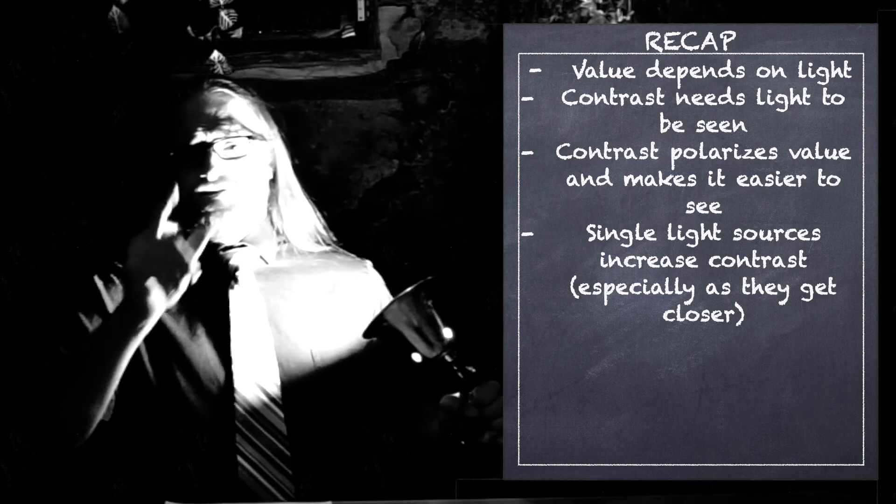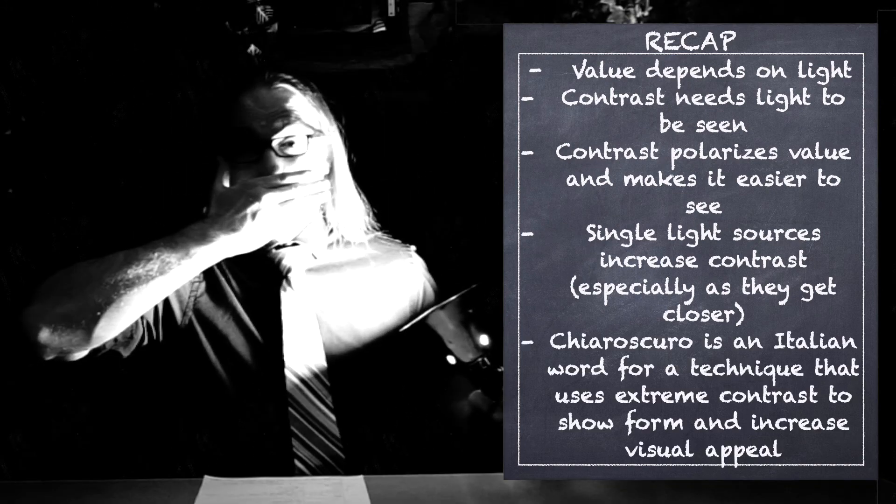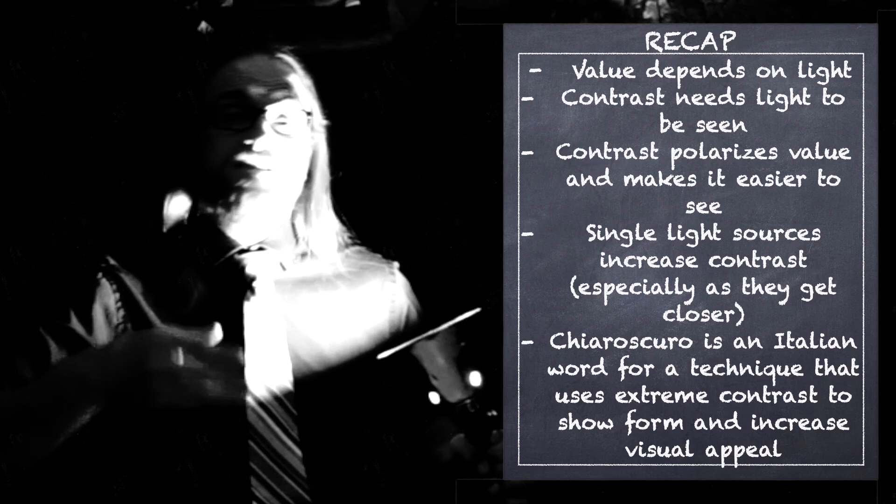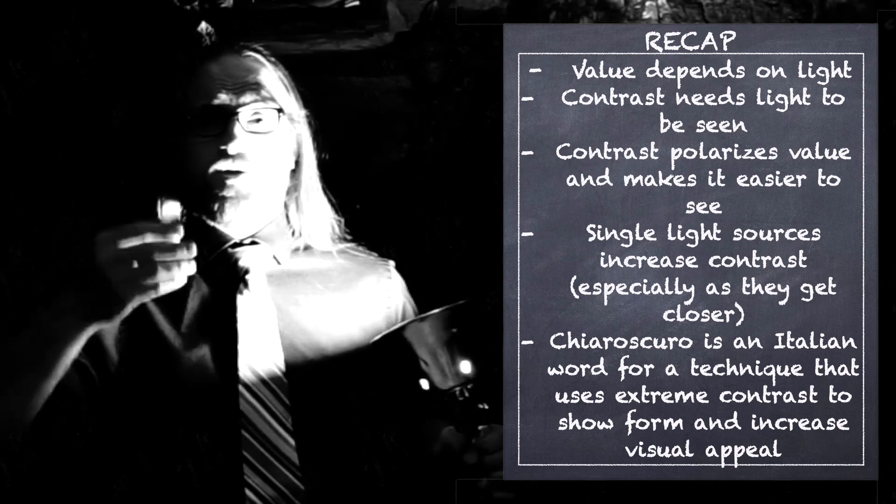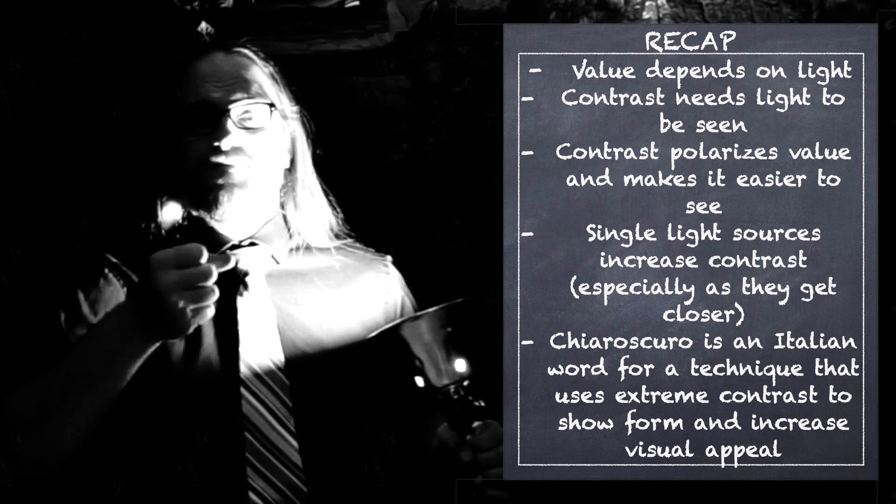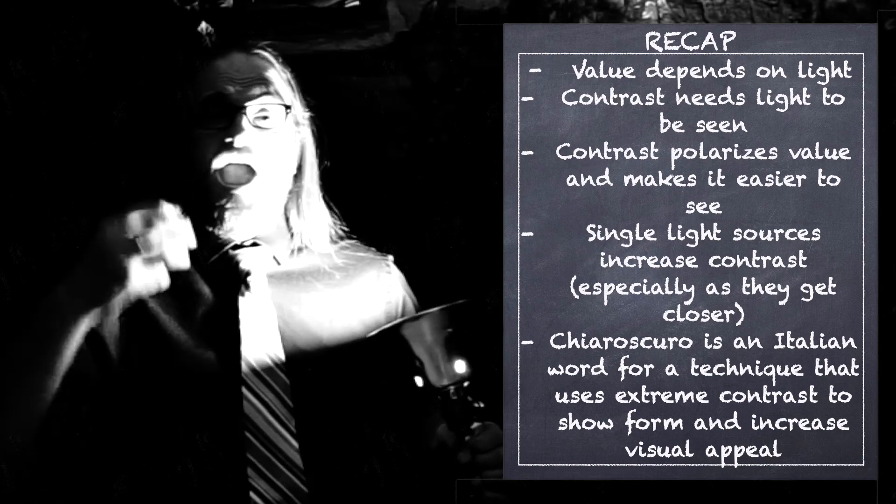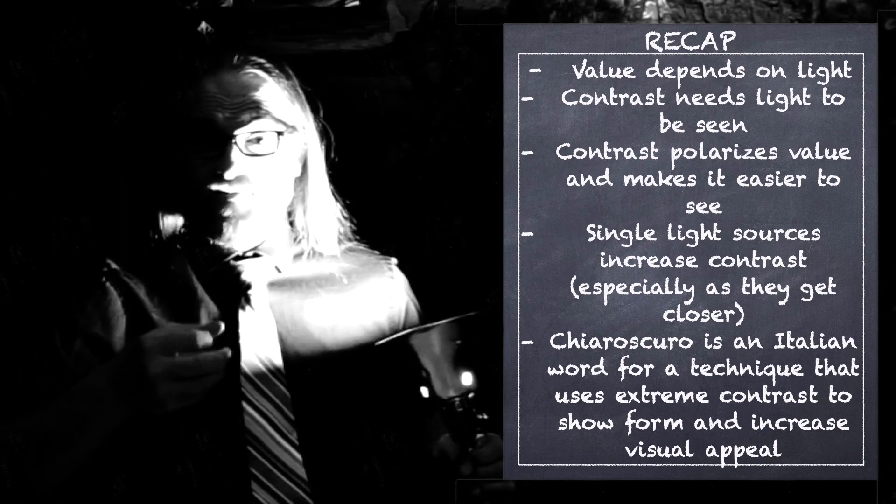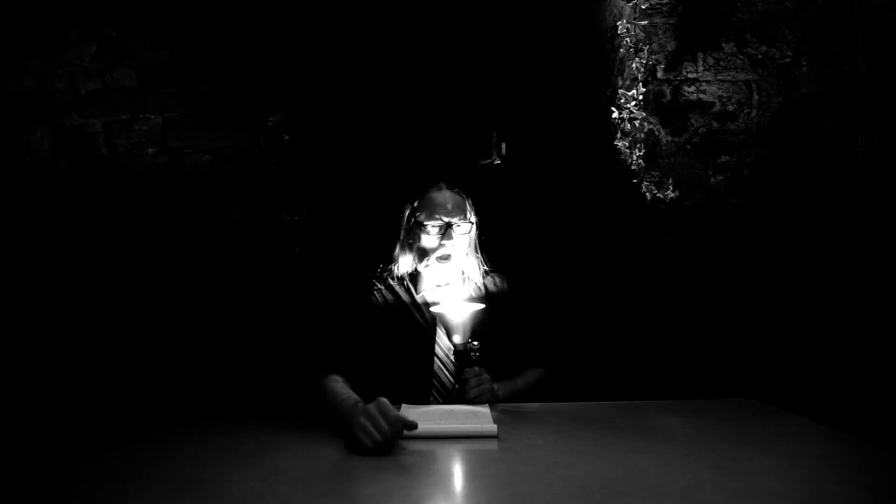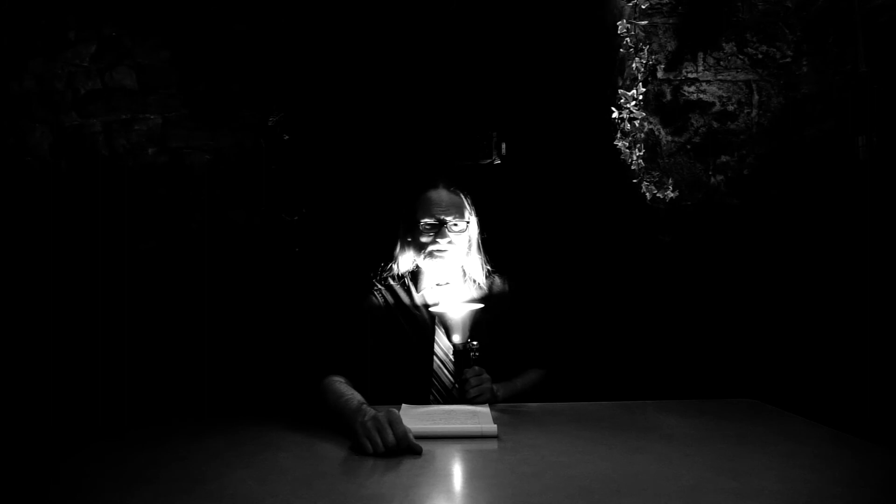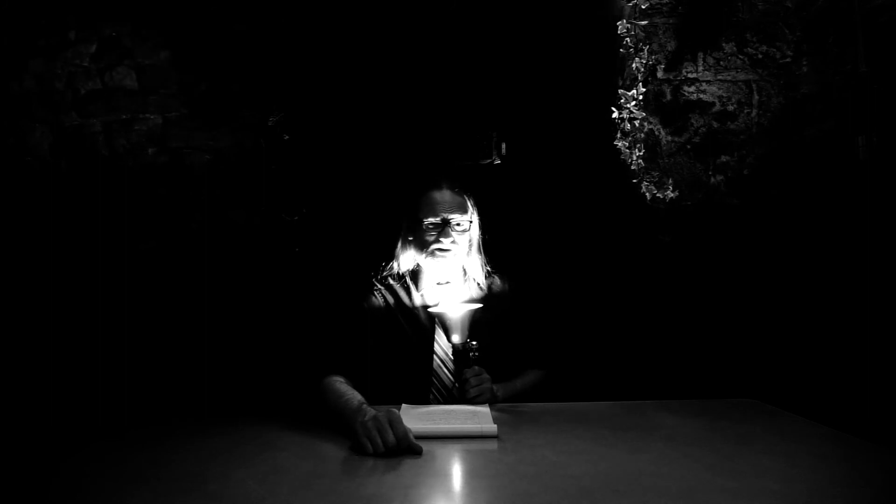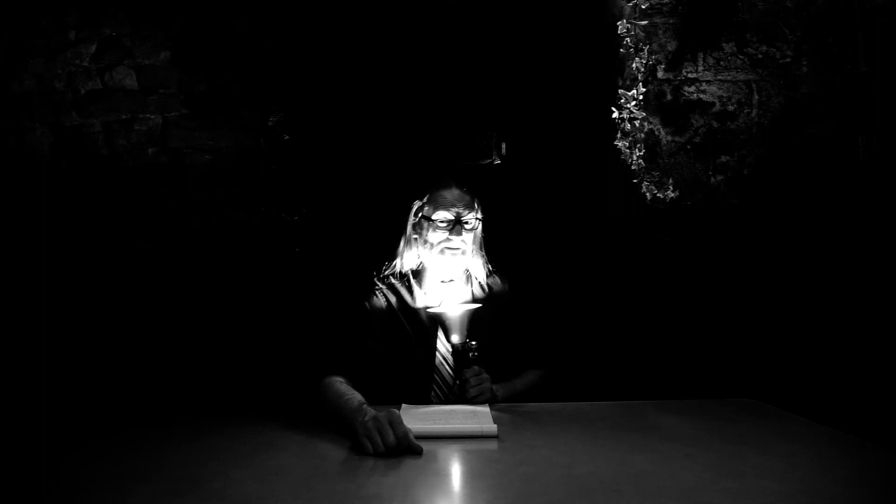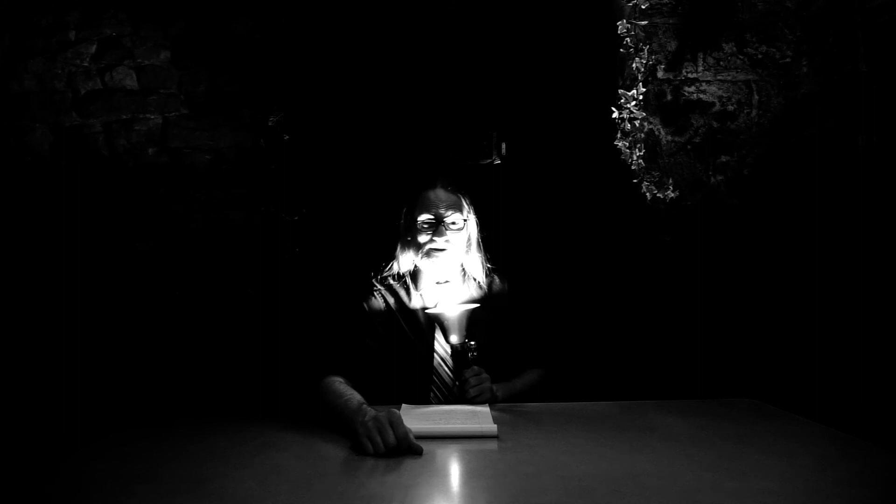And last, we talked about an Italian word, chiaroscuro, and how it is in most classical artwork and, again, helps to make our artwork more interesting and more captivating for our audience. My artists, hopefully you can put into contrast why this is so important in your work, and you can truly value what you've learned. Hopefully it was very enlightening.